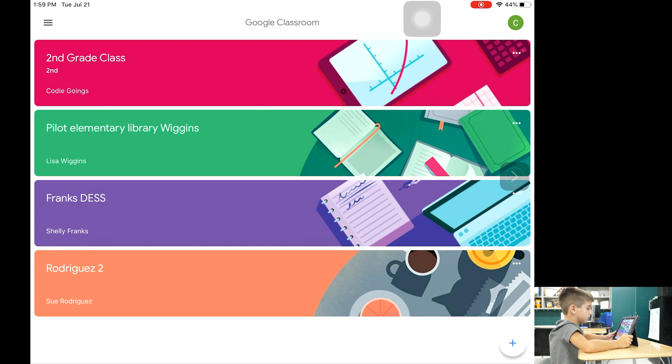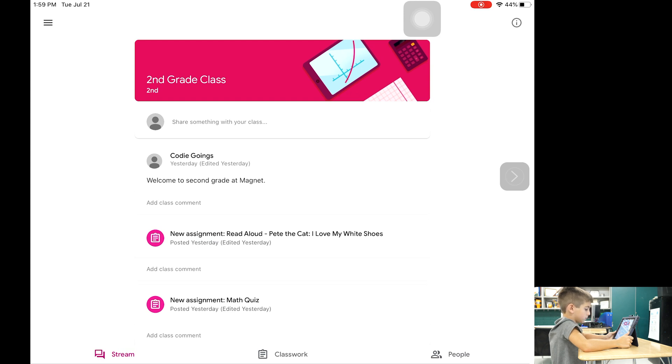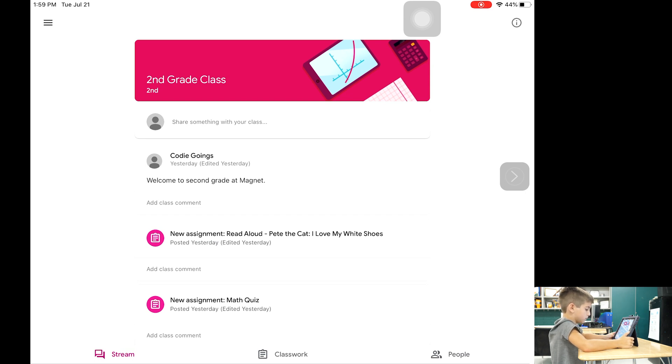The student will select the class they need to complete work in. Once they click on the class they will see the class stream. The class stream serves as the message board for the students and teacher. On this screen you can see announcements and assignments for that class.